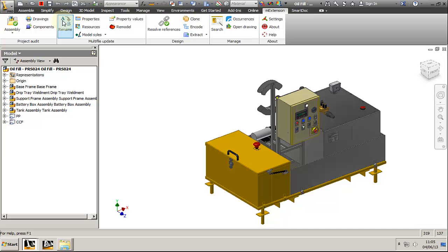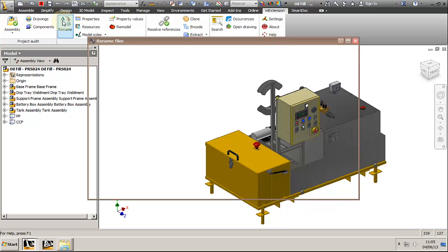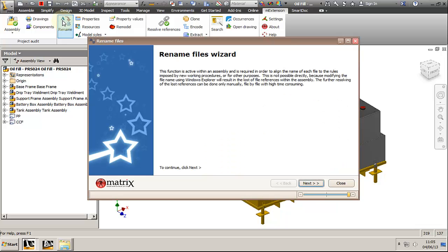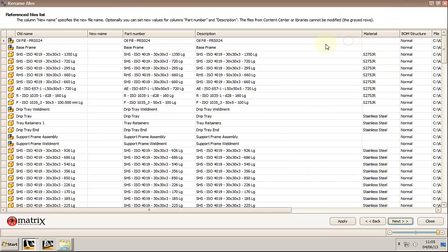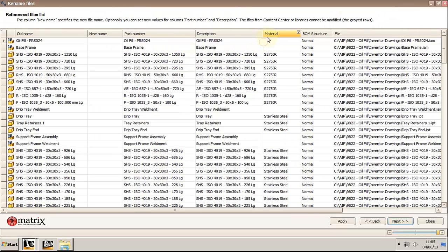Alright, so once again I've opened my assembly and clicked on the rename on the M Extension toolbar. A short description of the function appears and after clicking next a list of all models is being displayed.